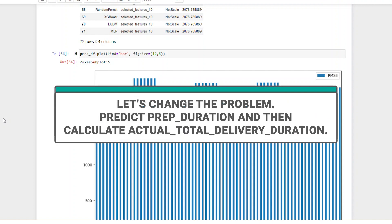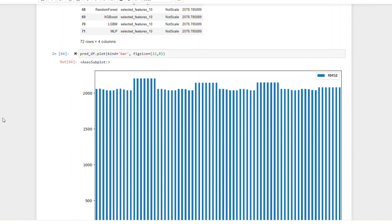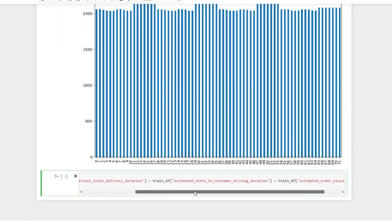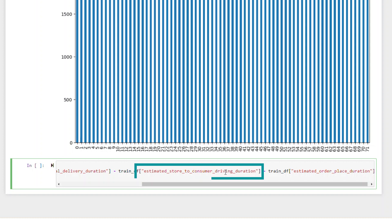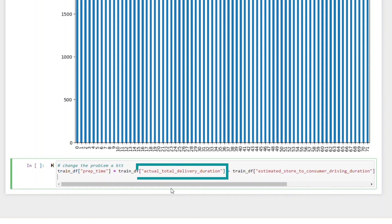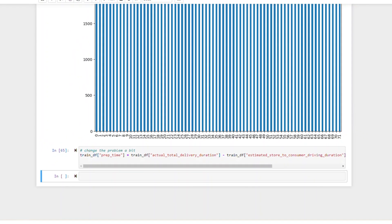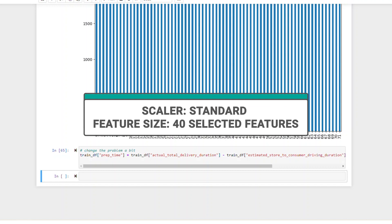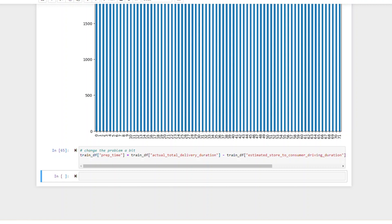Now let's change the problem a little bit by predicting prep duration, and then we will calculate the actual total delivery duration after the prediction. To do that, we will subtract the store-to-consumer driving duration and the estimated order place duration from the actual total delivery duration to find the prep time. Now we will define two dictionaries containing our parameters: scalar and feature size. As we decided, our scalar will be standard and the feature size will be 40. Since the model will be the same, we will use the previous dictionary.